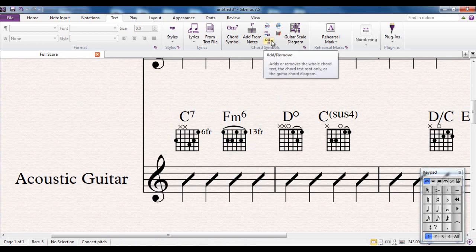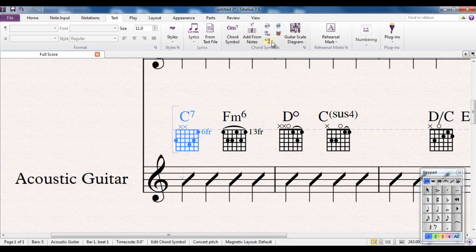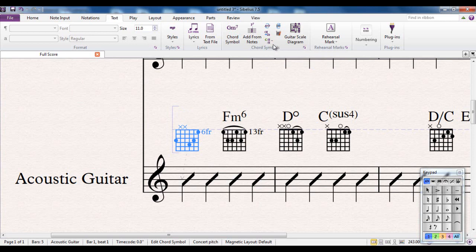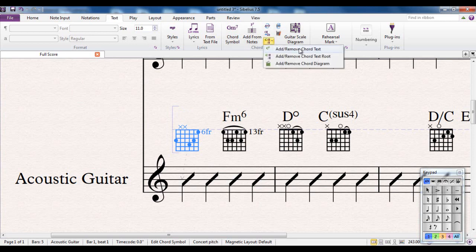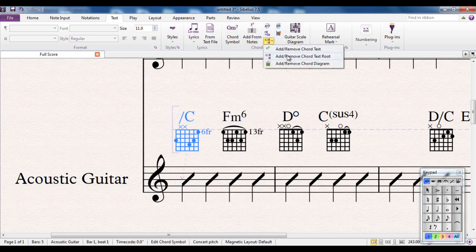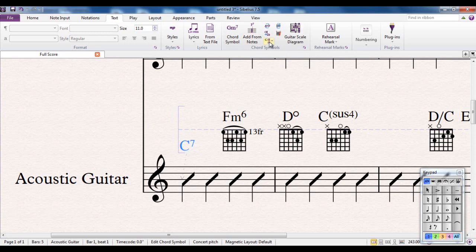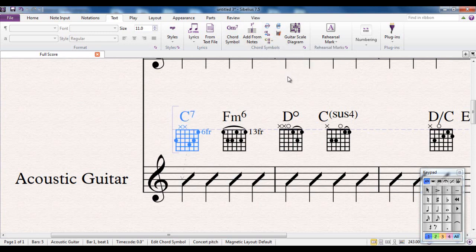This one here if I select a chord symbol, I can add and remove the chord text, the root, and the diagram. So the chord text will give me that, bring it back, the root in this case would be the C, and the diagram turns the diagram on and off as well.